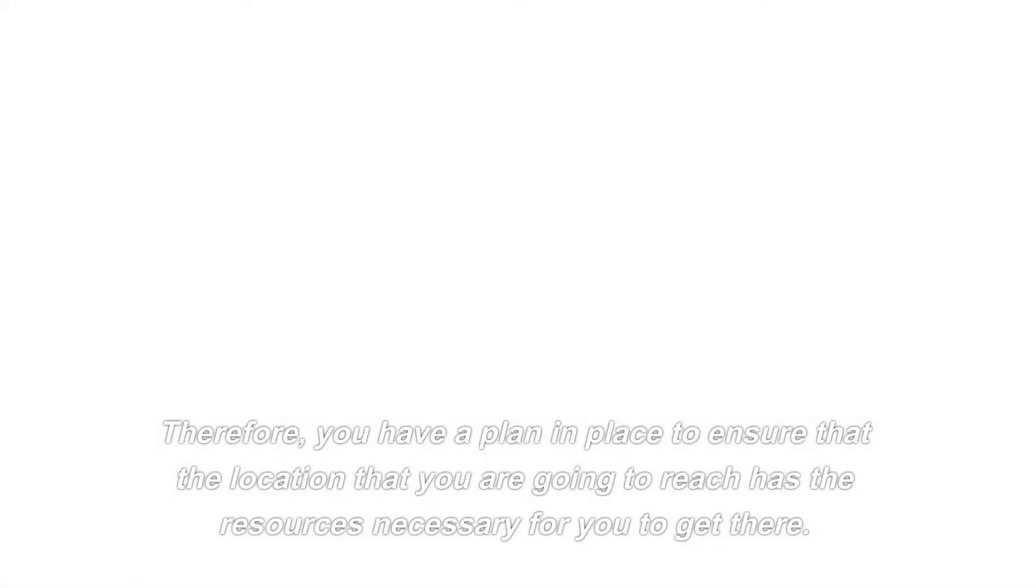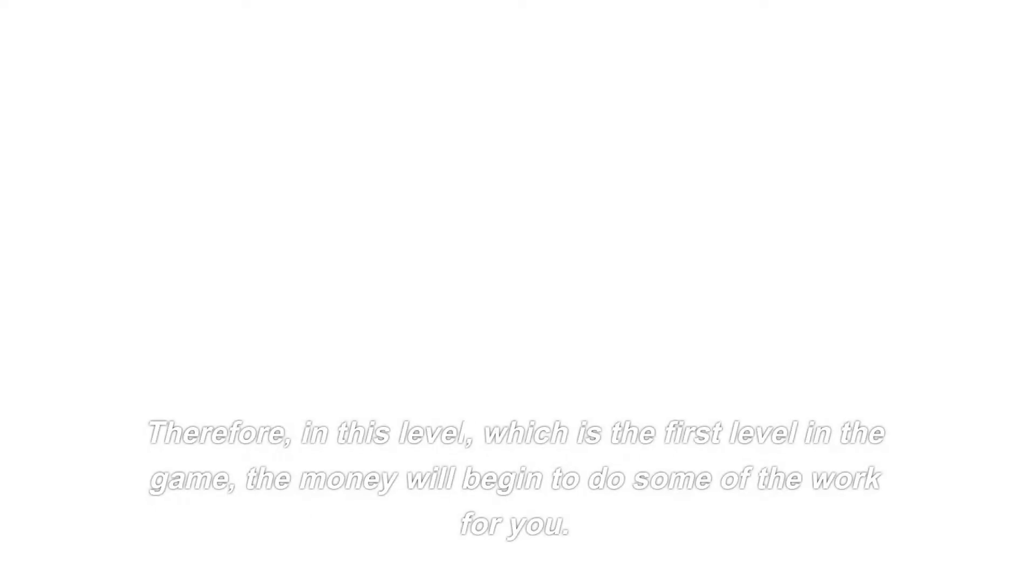Therefore, you have a plan in place to ensure that the location that you are going to reach has the resources necessary for you to get there. Working on a continuous basis with the appropriate tax, financial advisory, and real estate professionals may be required in order to track this effectively using team software. Therefore, in this level, which is the first level in the game, the money will begin to do some of the work for you. The vast majority of people have not arrived yet.